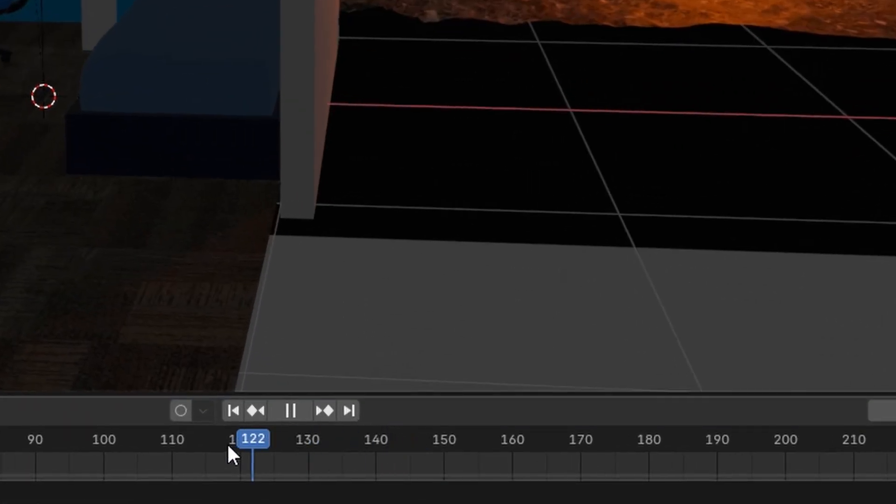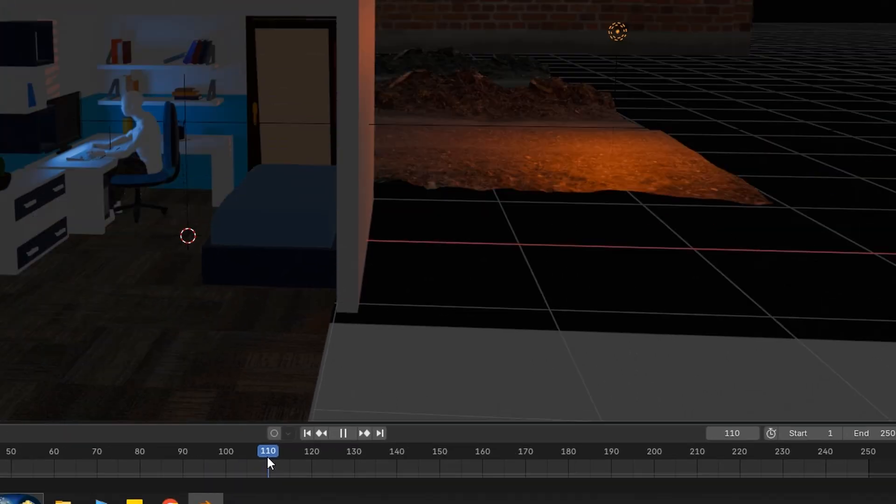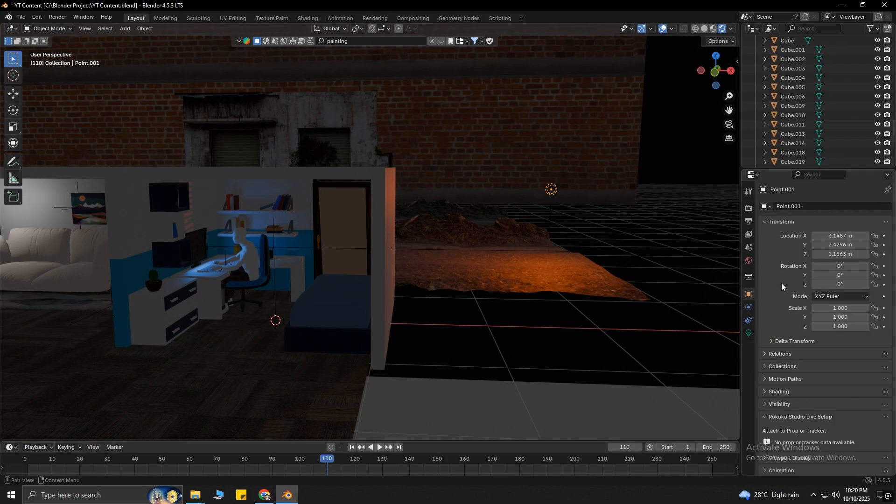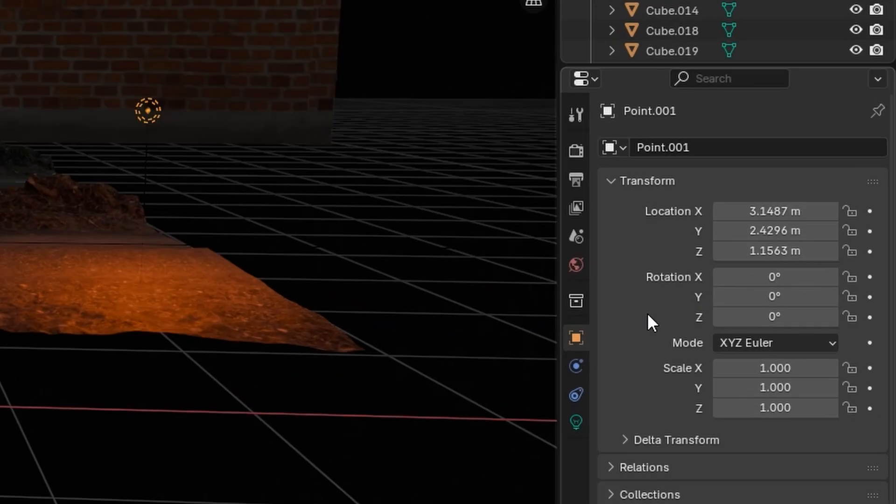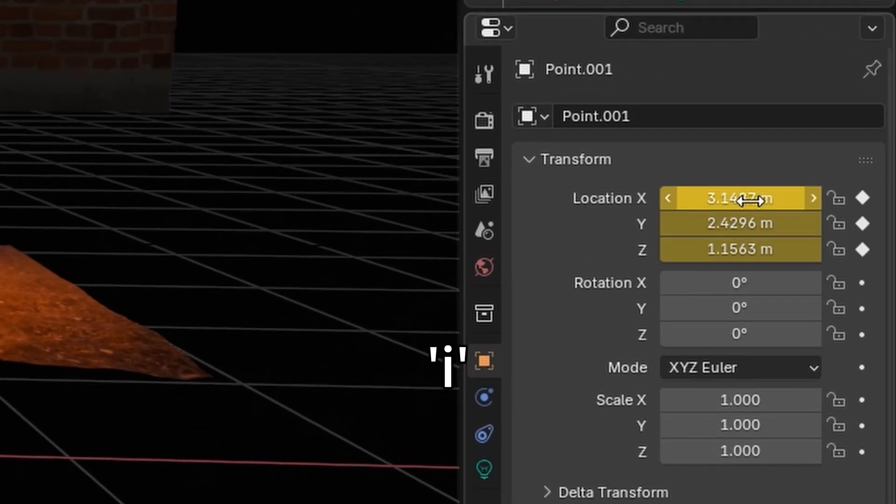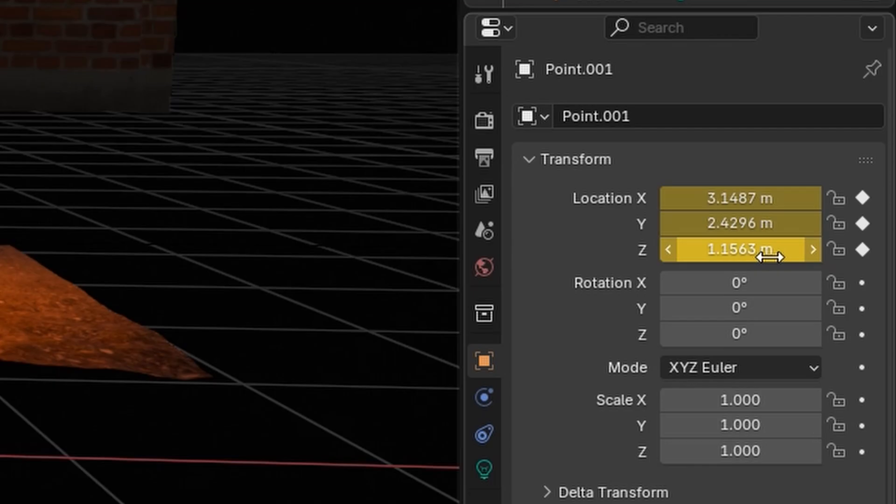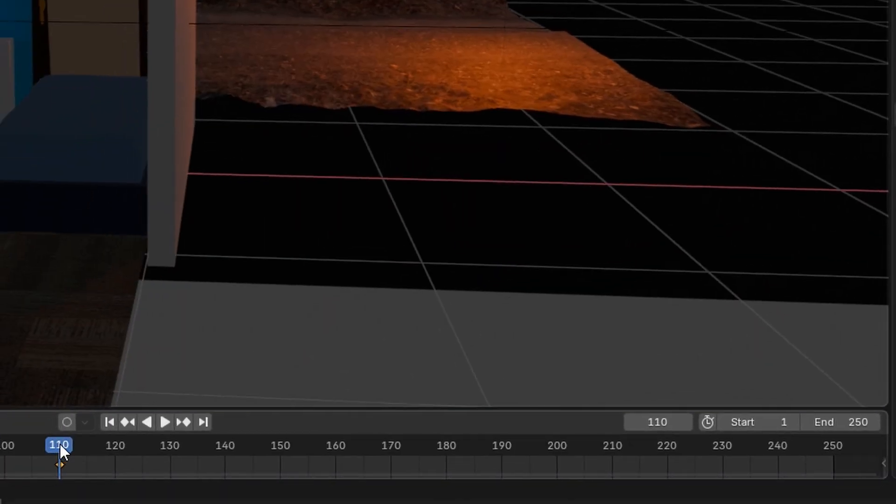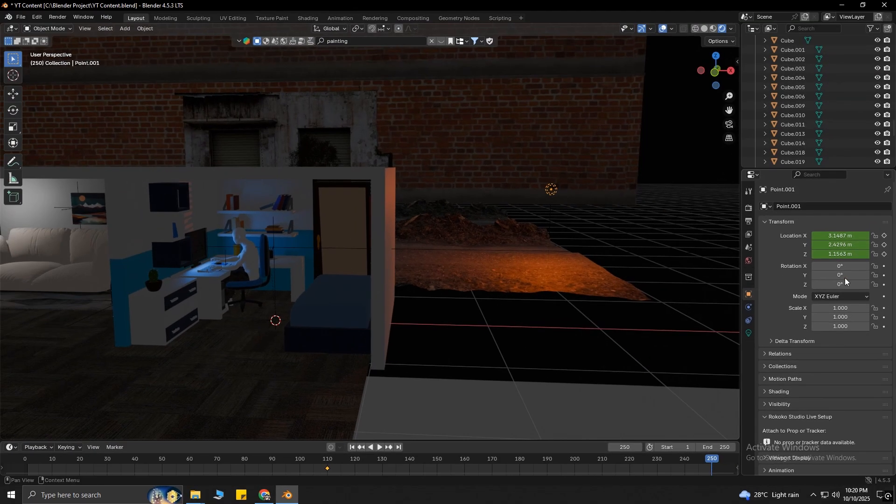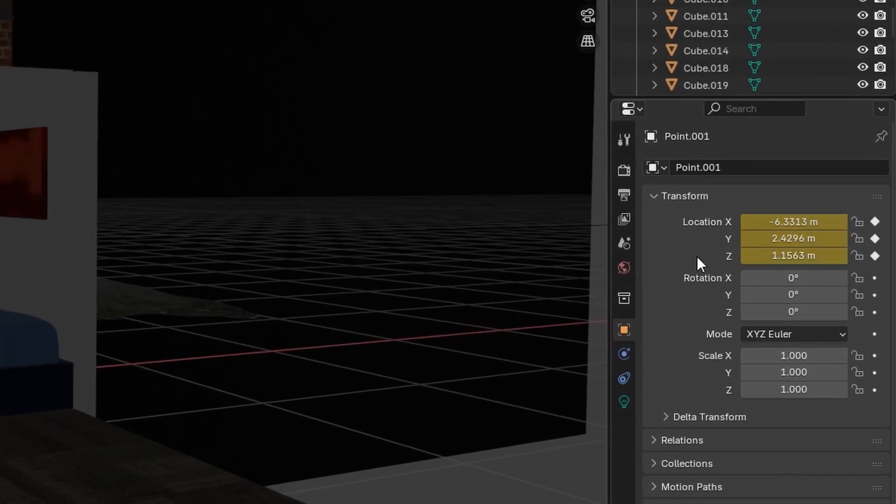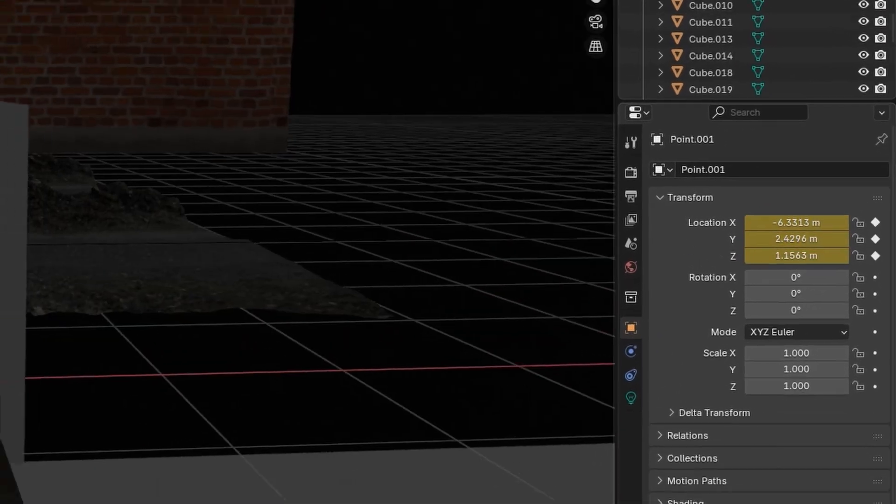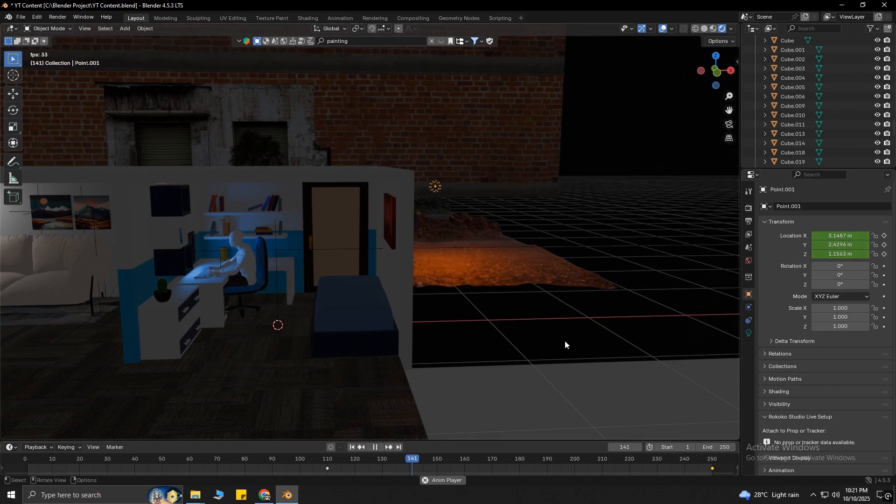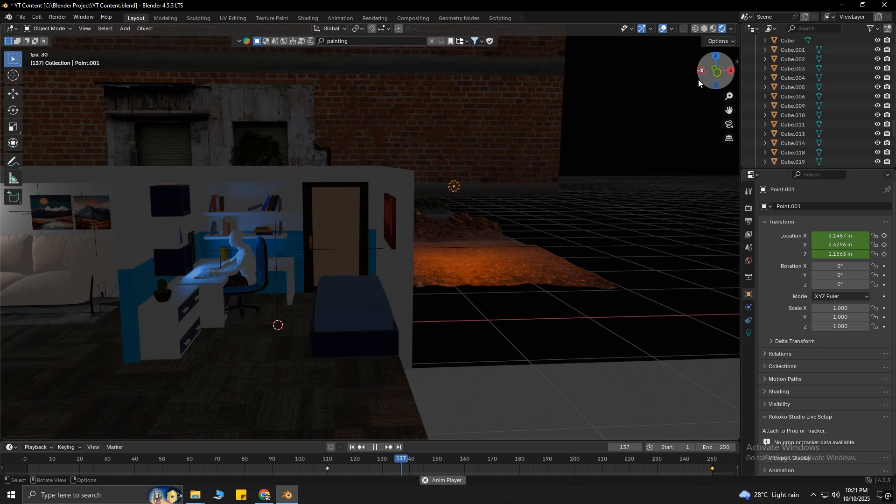Then I will put a keyframe at frame 110, because that's when I want the light to start moving. To put a keyframe, simply hover your cursor over Location and press I on your keyboard. The yellow color indicates that we put a keyframe here. Then I will move to frame 250, change the light's location, and put a keyframe here once again. This means that I want the light to stop moving at frame 250.